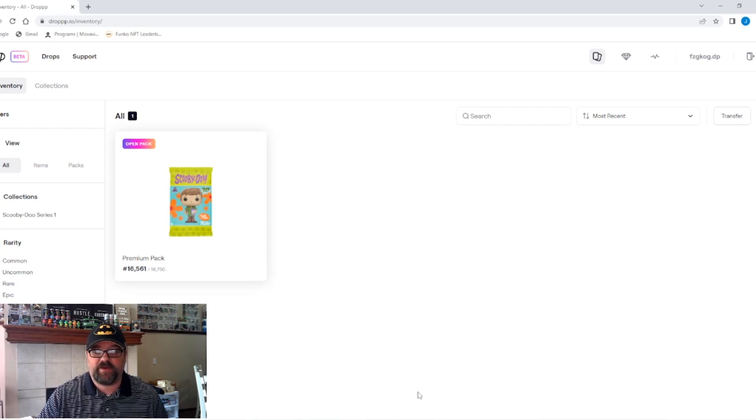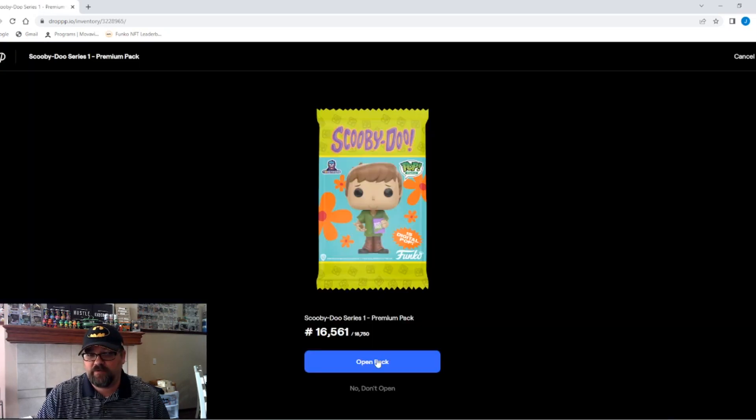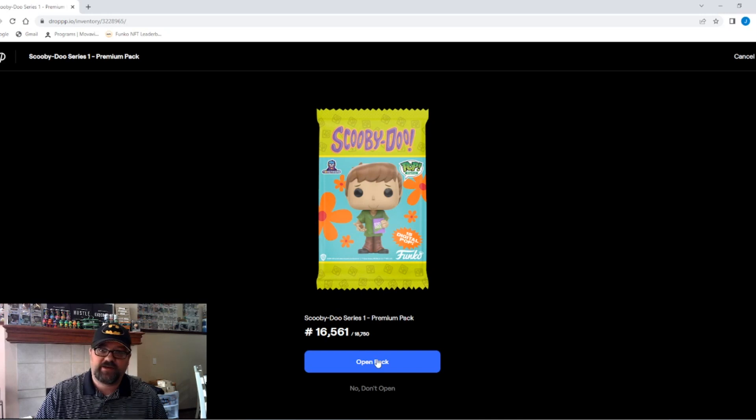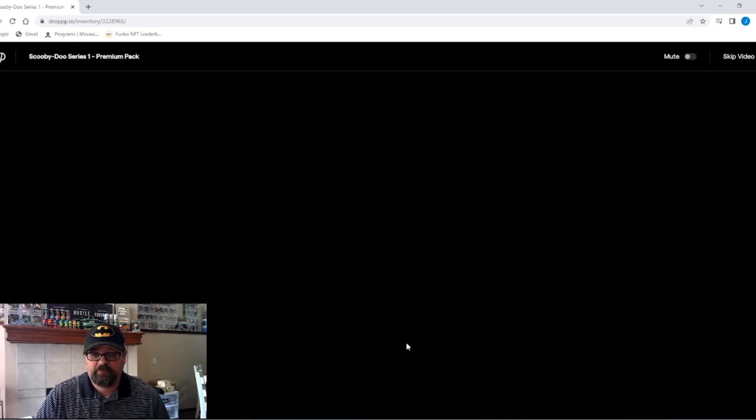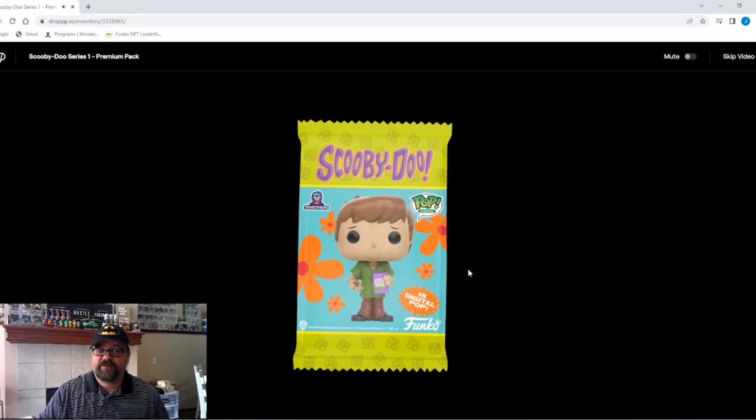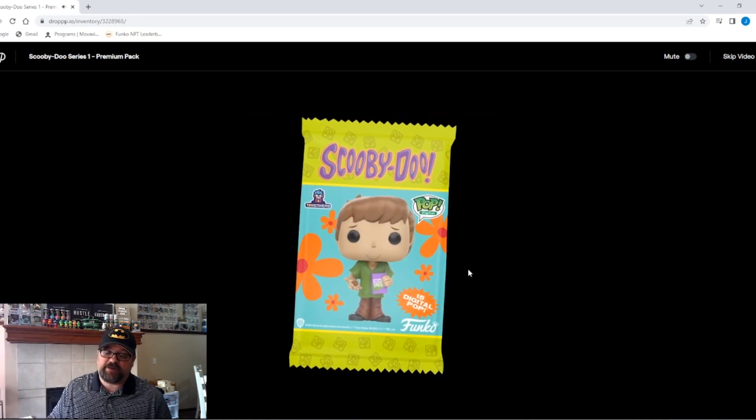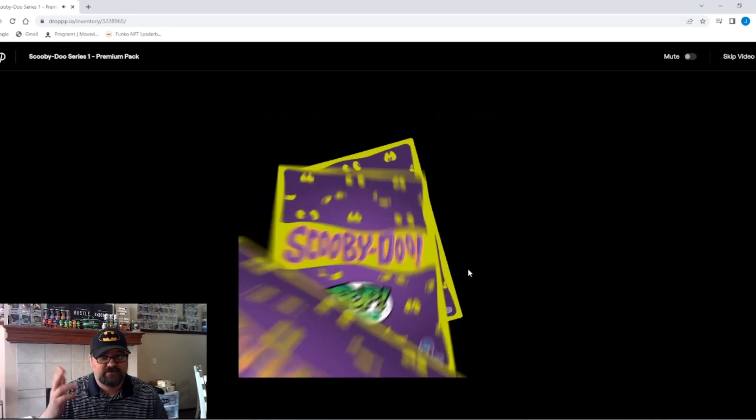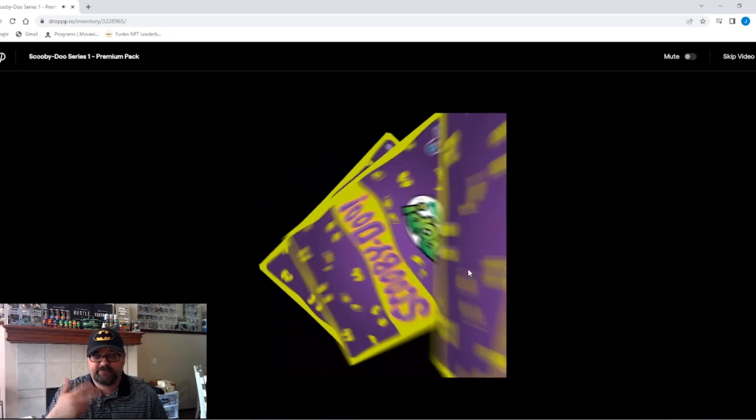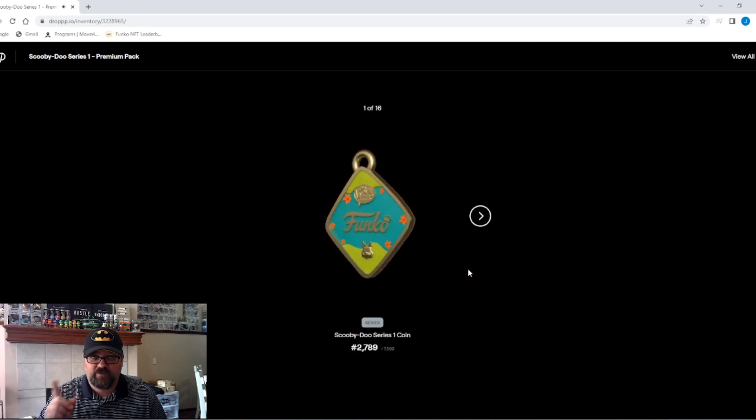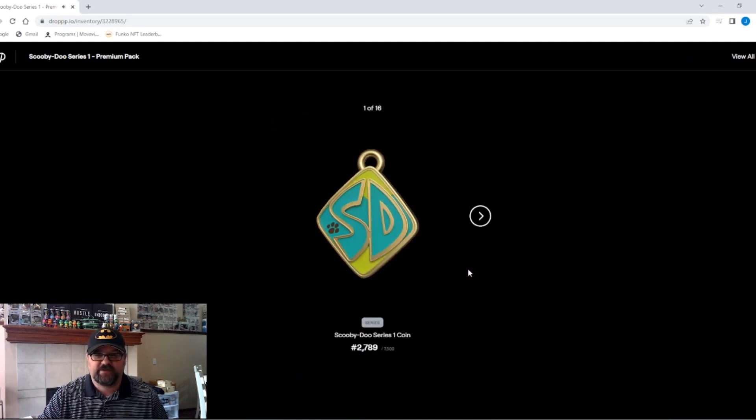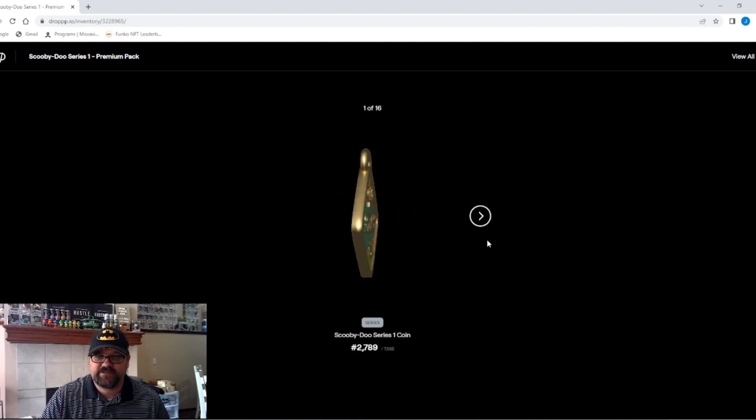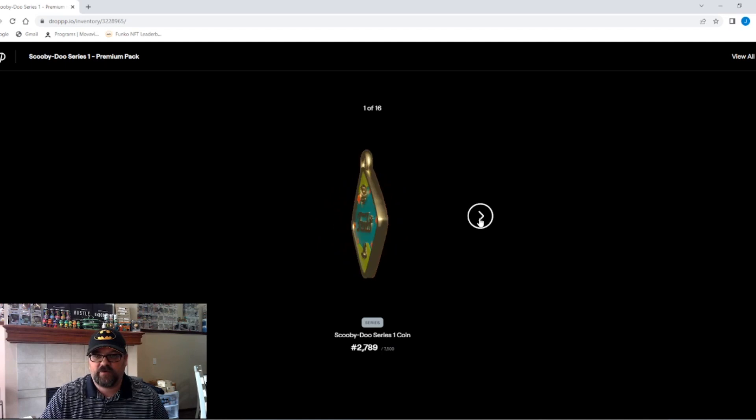Let's get right into it. We've got one premium pack here to open. Let's see what we're going to get. Will we get a redeemable? Will we get enough to sell for another pack? Let's find out. 15 digital pops in this pack, unless there's a series coin, and then we'll get 16, which we did. We got a series coin. So 16 in this.